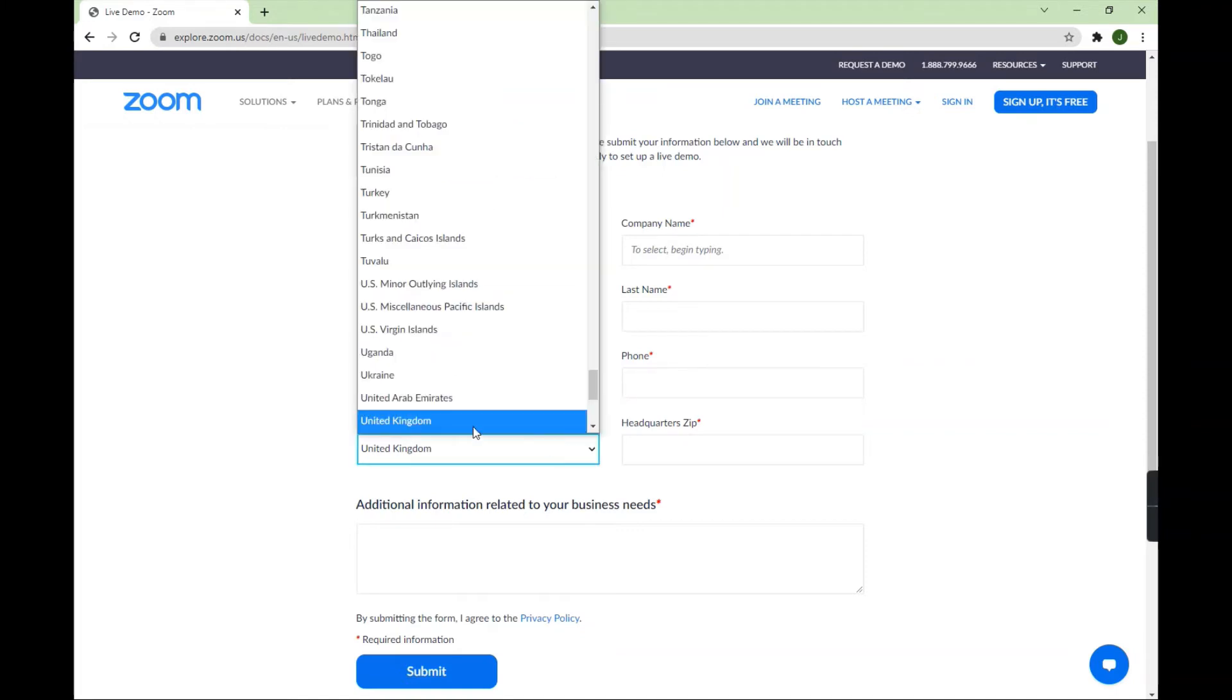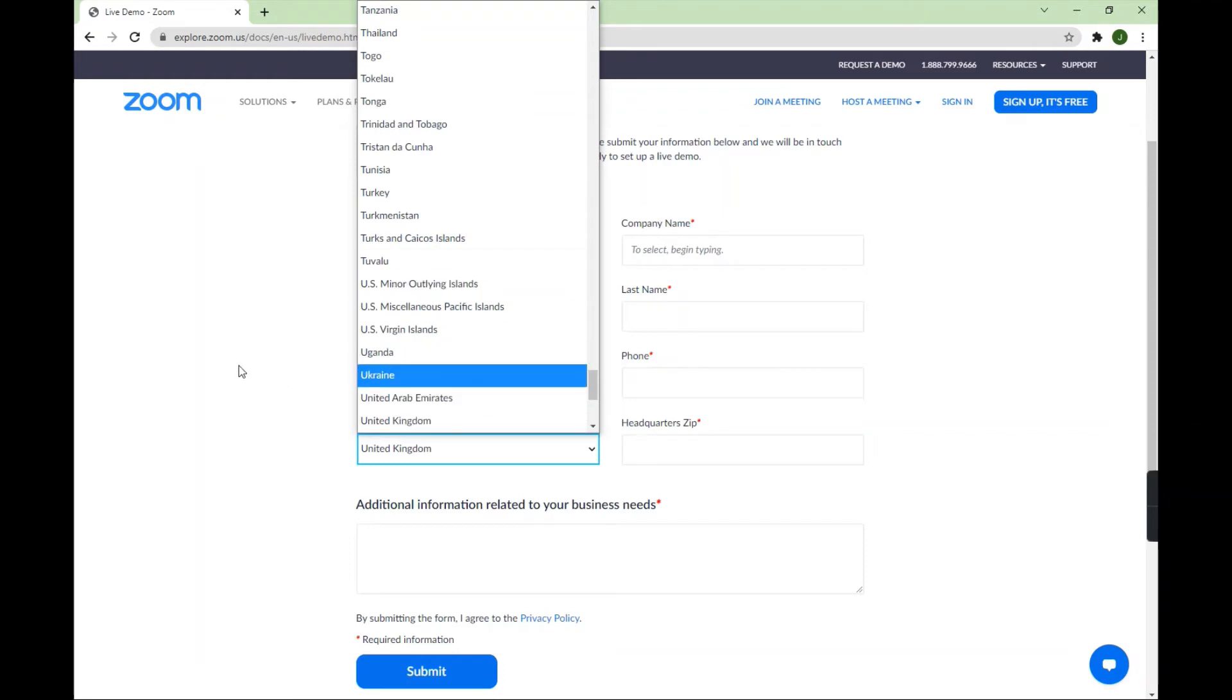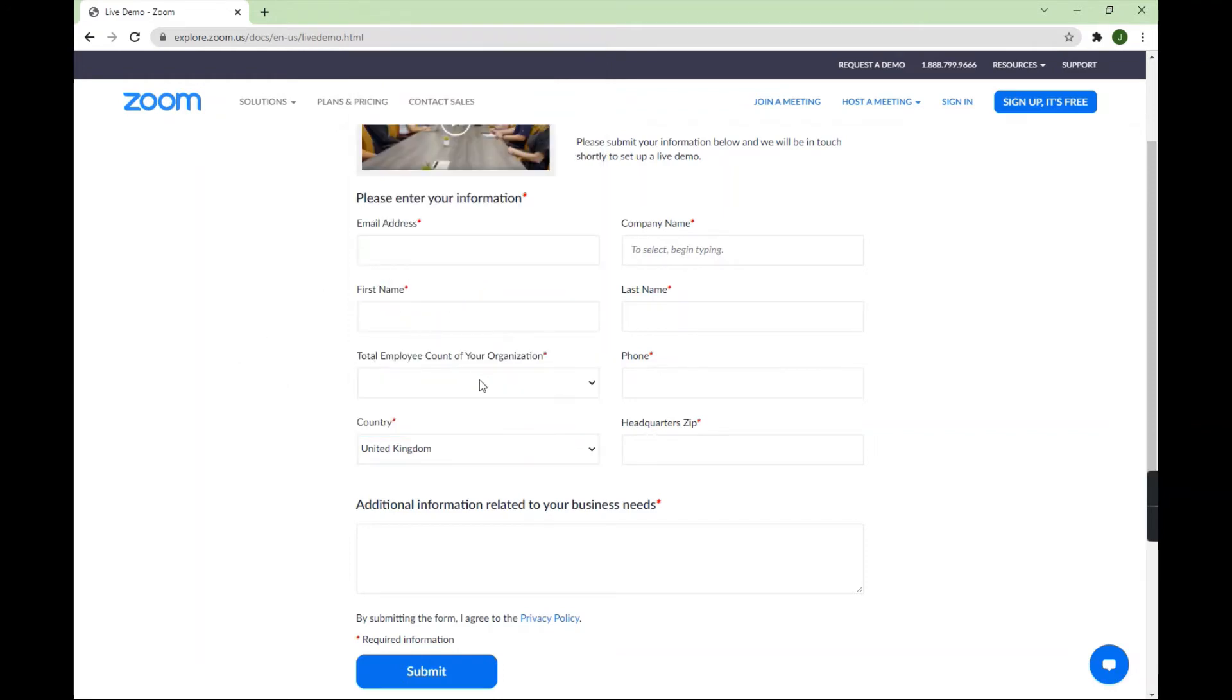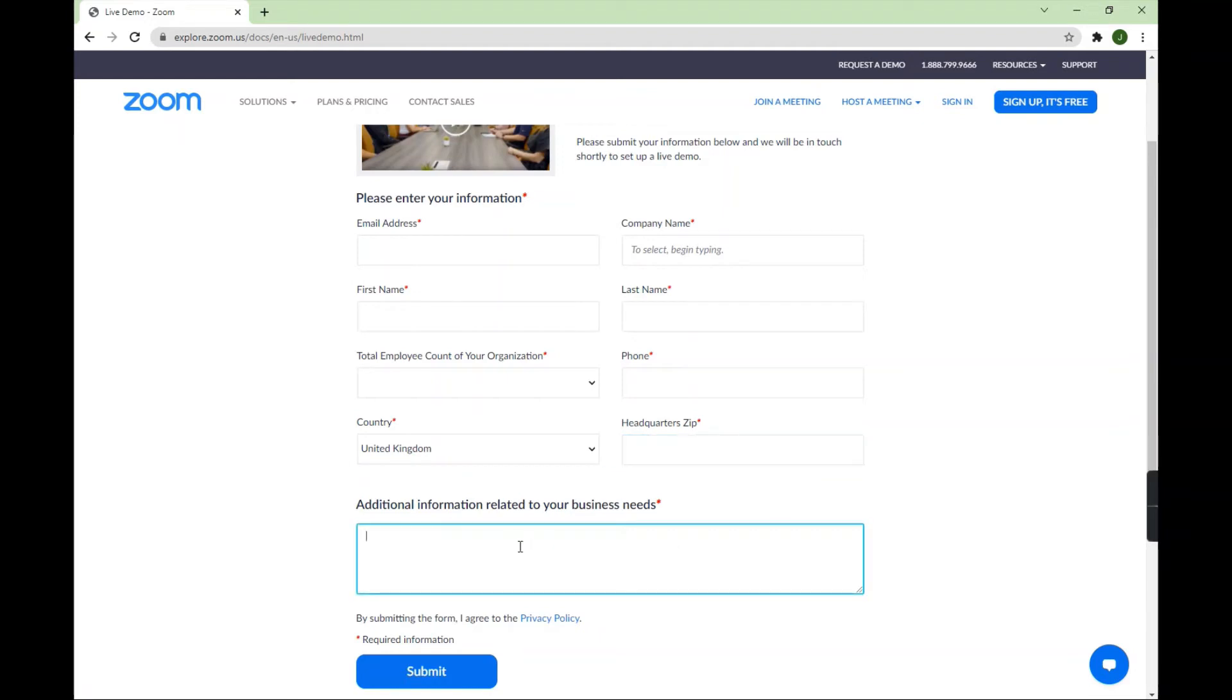Then choose your area, where you're staying right now. Then what you need to do is give your zip code if necessary, and then just write over here what you need, like for example, please contact me as soon as possible.